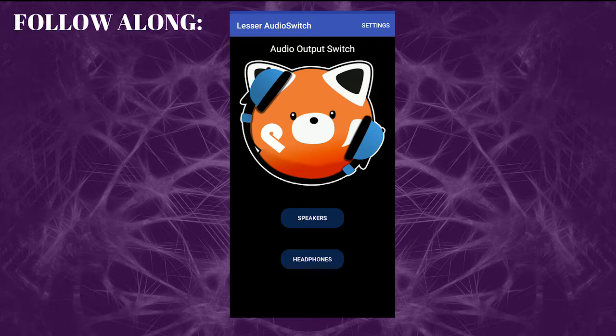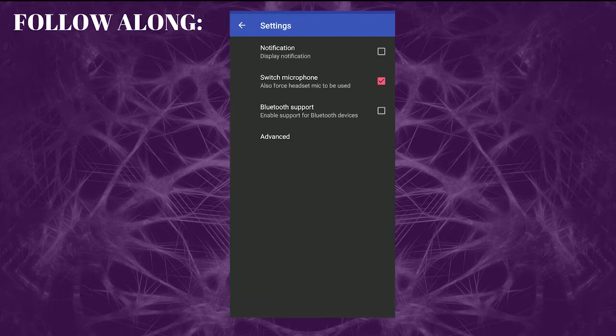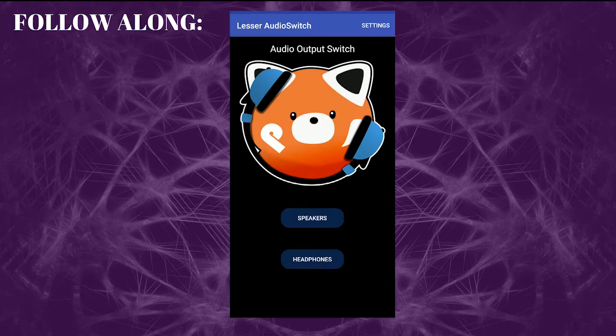In some cases, it may not work right away. Go to Settings in the app and make sure the option which says 'Switch microphone also force headset mic to be used' is checked. Then go back. In some cases, you may also have to click on the Speakers option if the Headphones option did not work. It sounds weird and technically it should not work that way, but in some smartphones, it does.